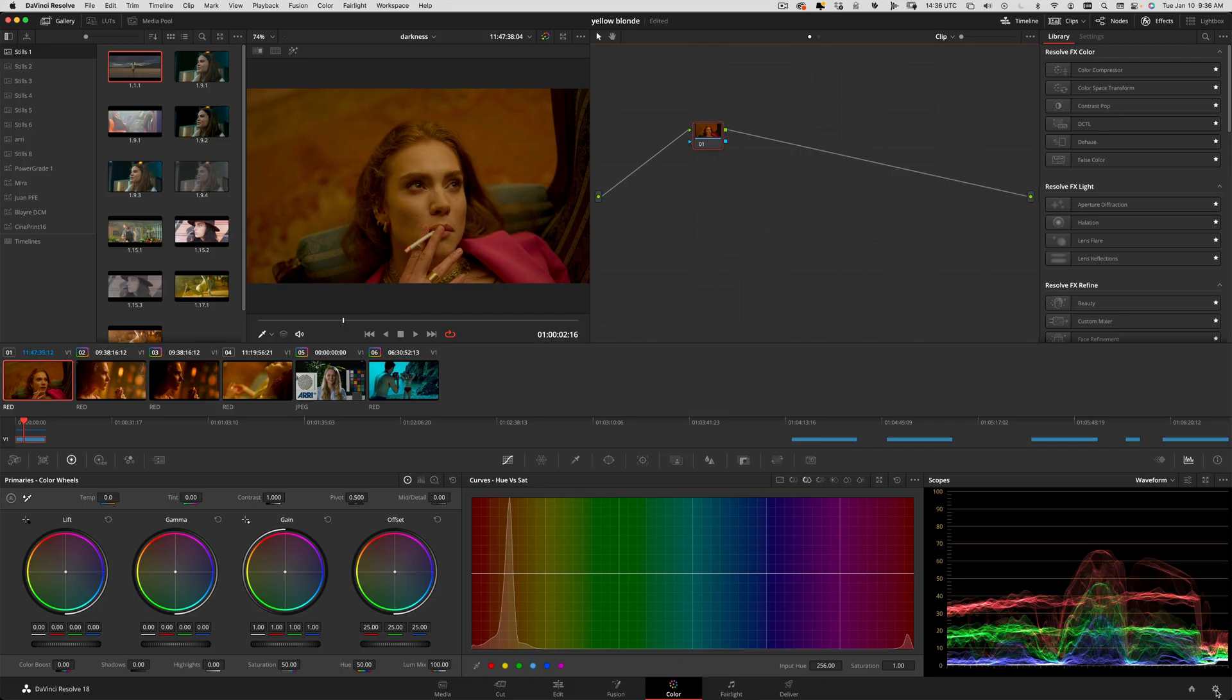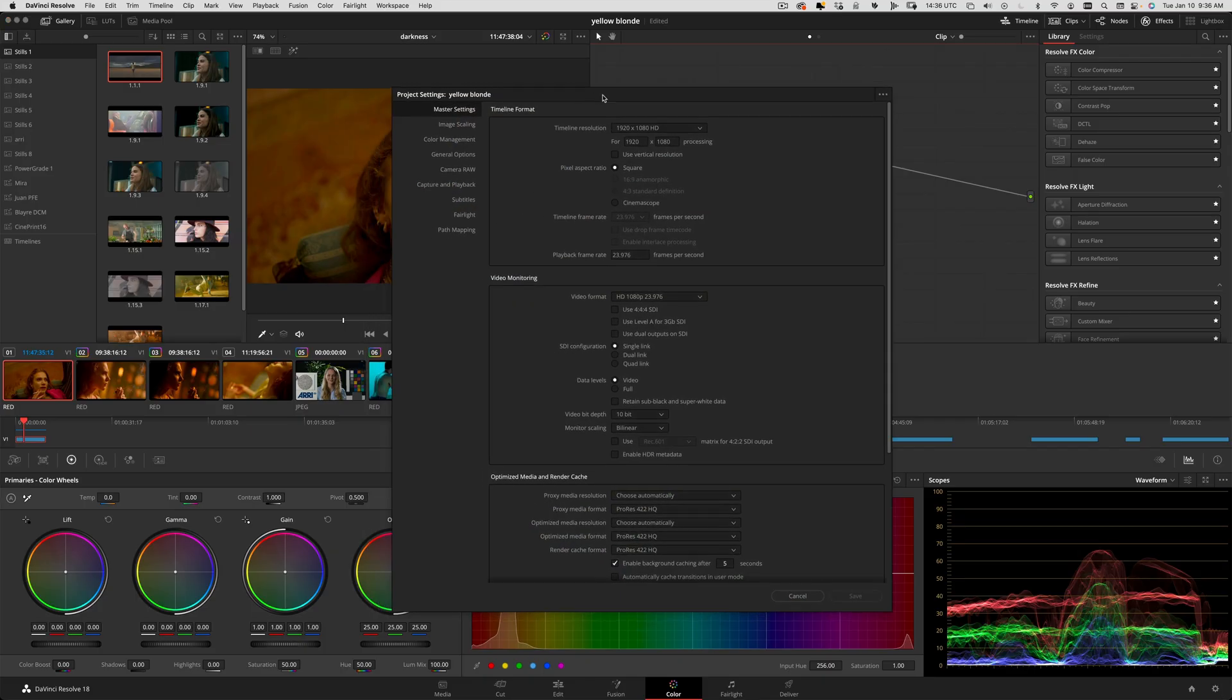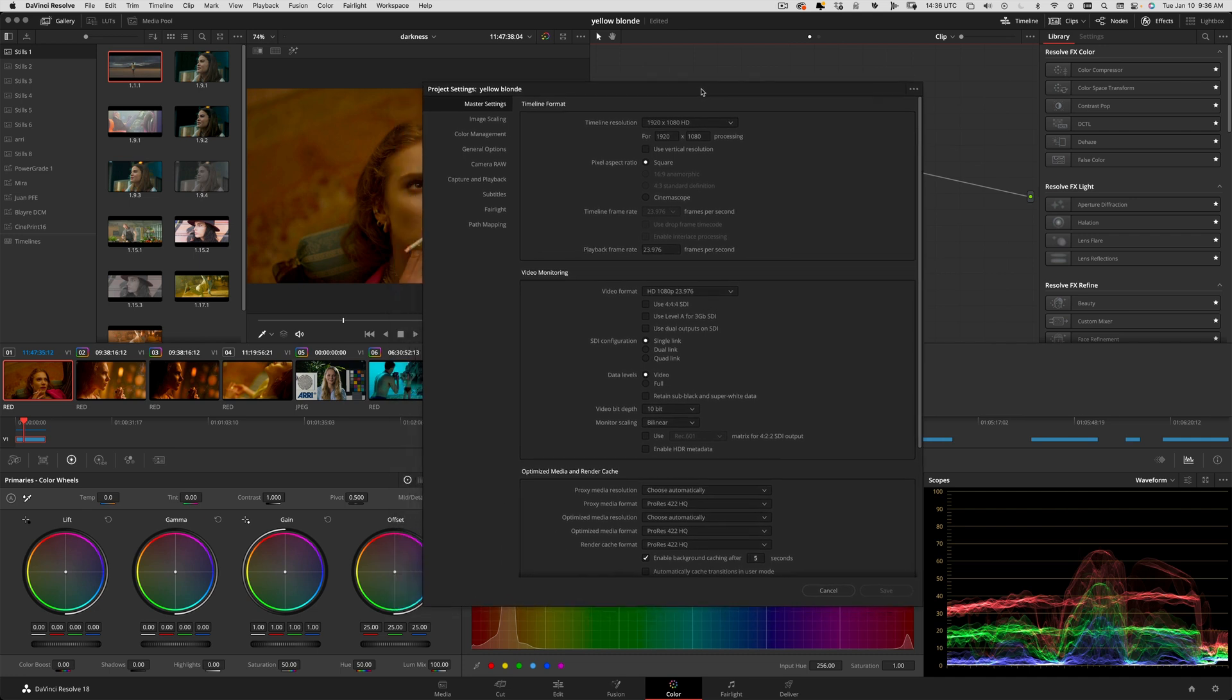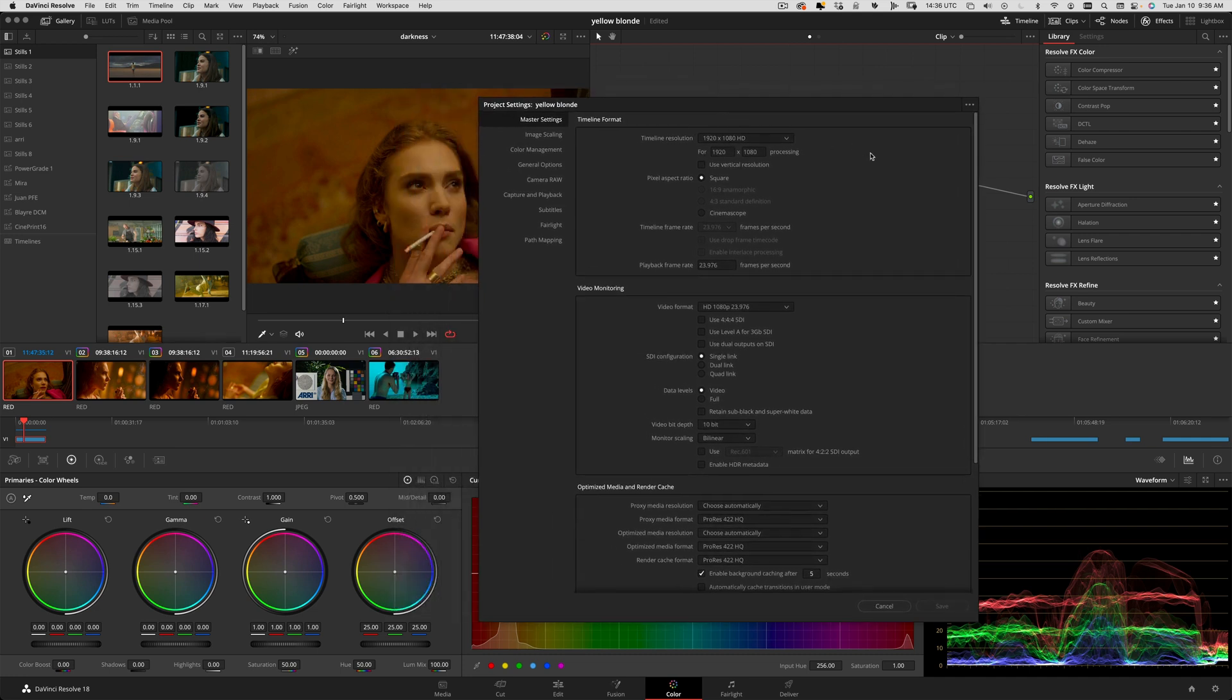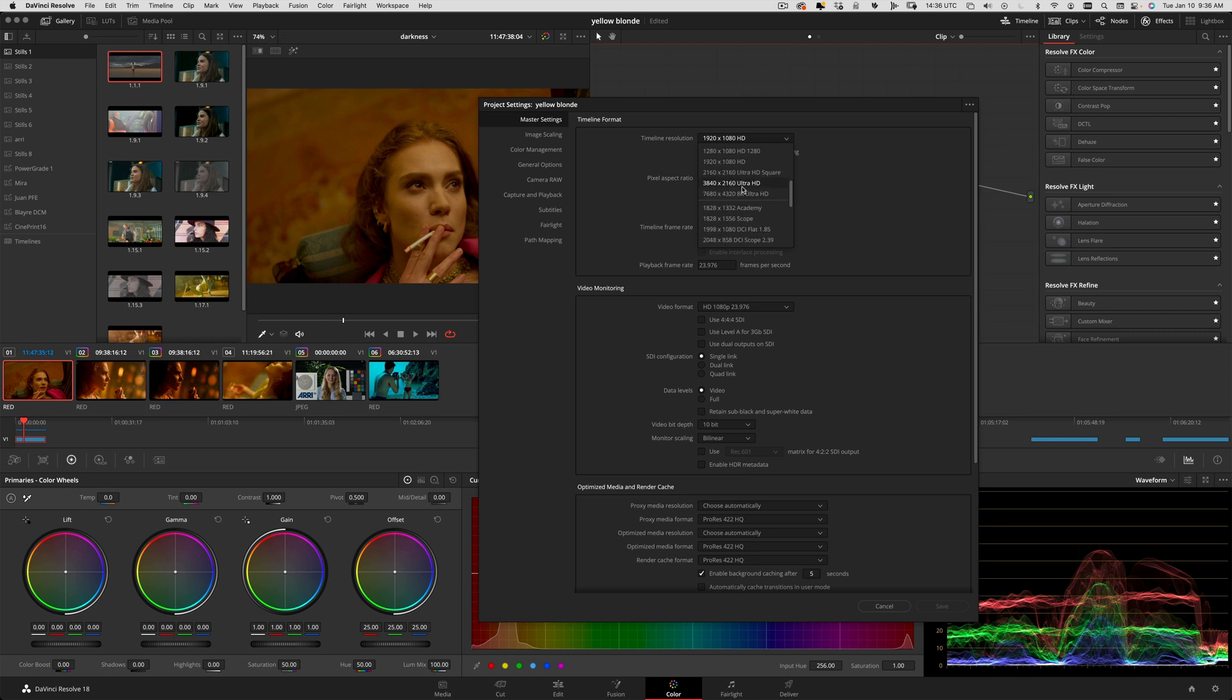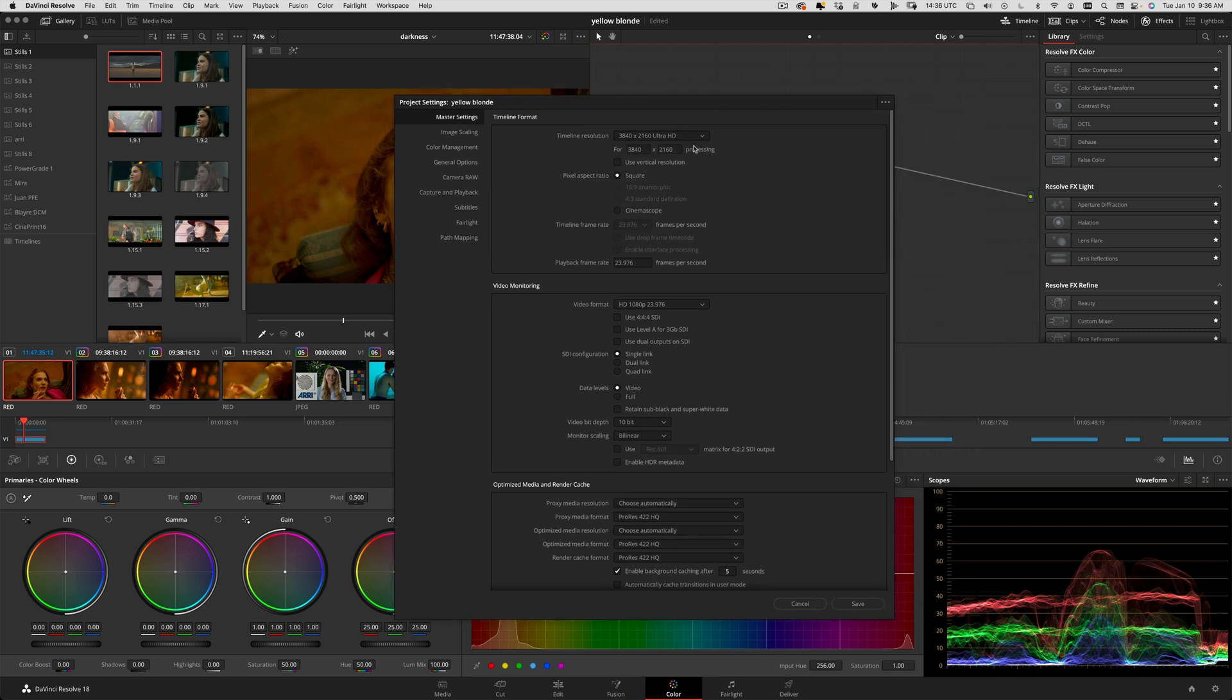I'll be showing you how to qualify the skin and work with the frequency tools inside DaVinci Resolve to enhance that skin. First thing I want to do is double check my project settings, pulling up from the gear icon at the bottom right. I'm going to put this up to 4K just for myself.